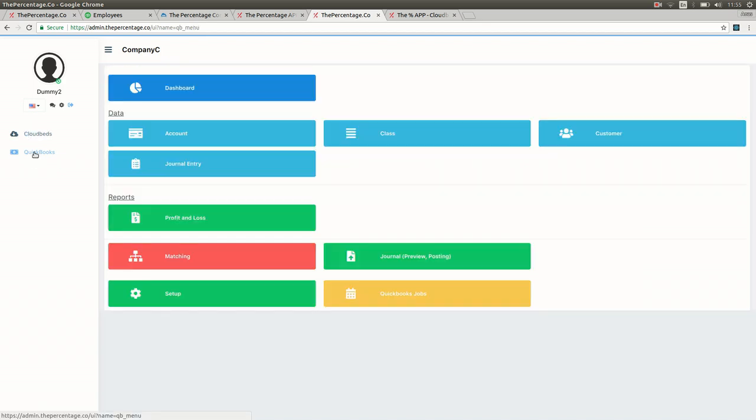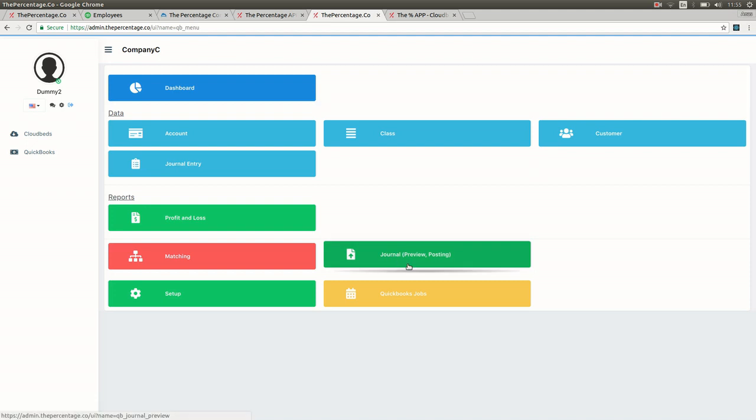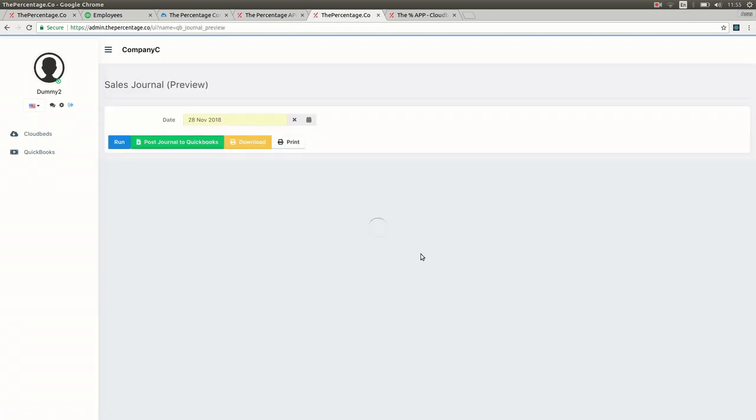Once finished, you can then check the preview of your journal entry as created by the system, which will summarize all your selected items and services into the various GL accounts.